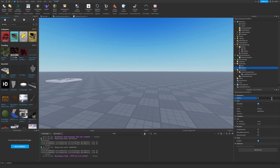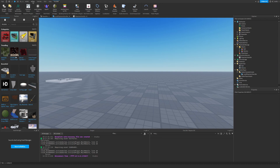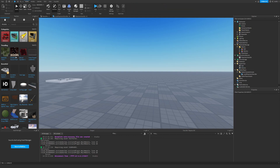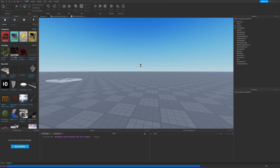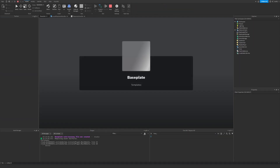Then let's rename this to window, let's go and test it out, see if it works.